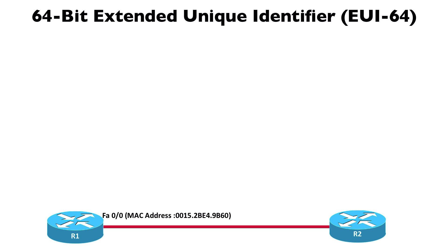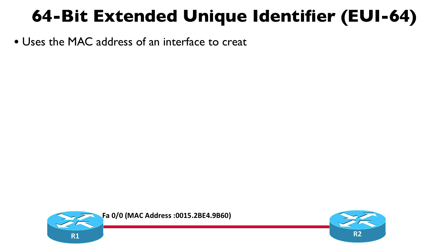What we're doing is taking the MAC address on a router's interface or another IPv6-speaking device and using that as the basis for creating the interface ID portion of an IPv6 address.